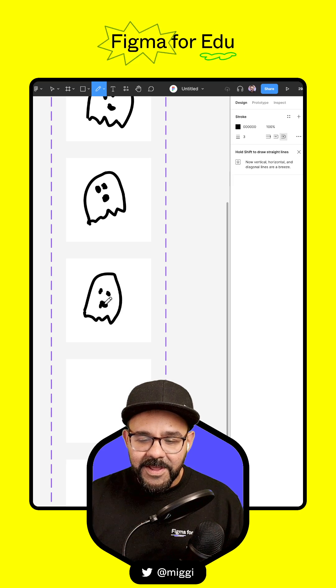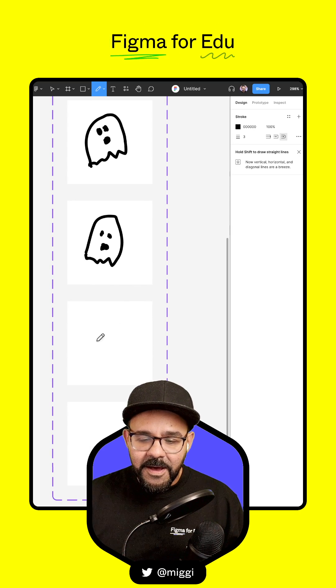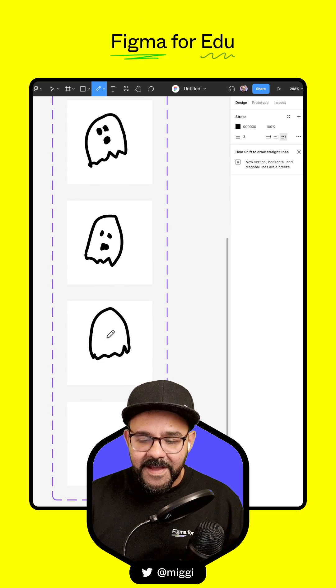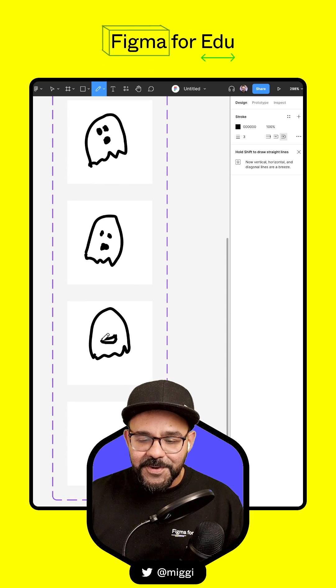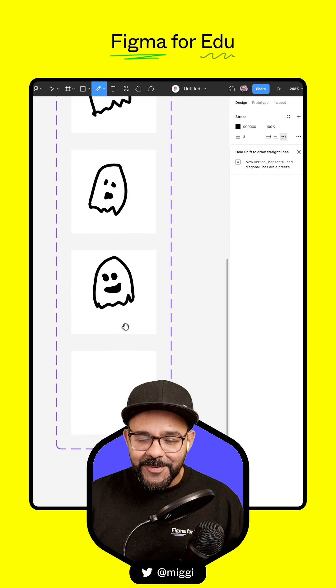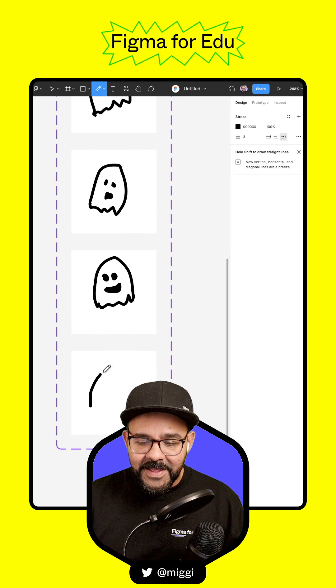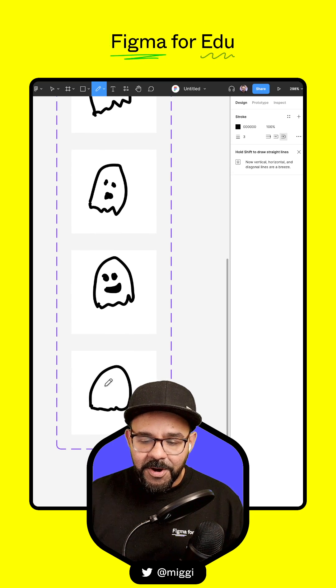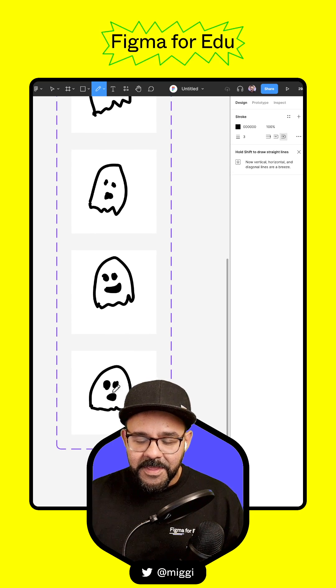I'm liking that one. Let's make this Halloween ghost a little bit happy. There we go, that's a happy Halloween ghost. And one more ghost. There we go.